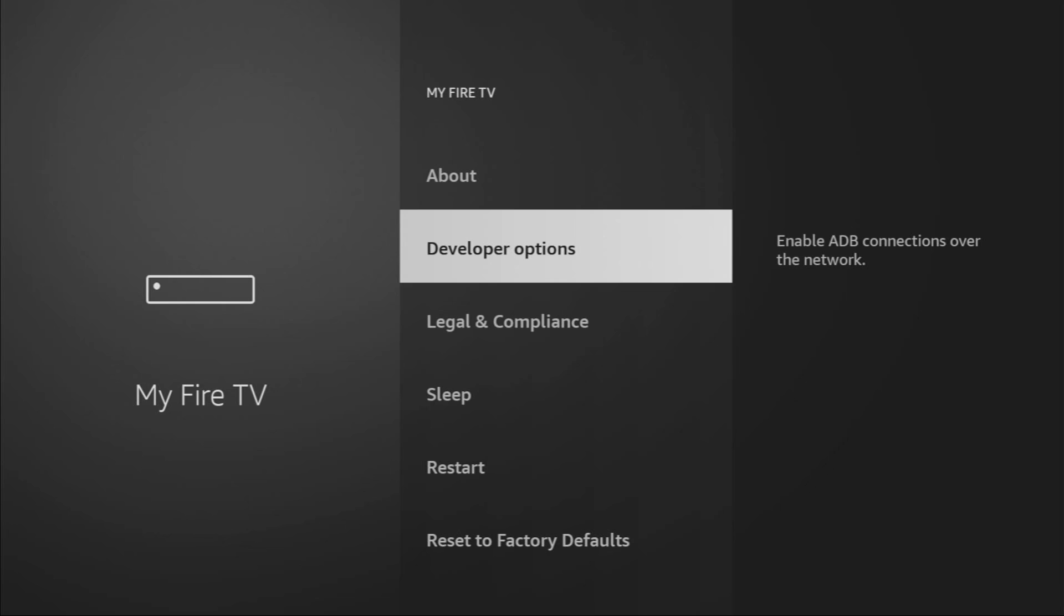However, on some Fire Sticks, and especially on the new ones, the developer options might be hidden by default. So, if that's the case, don't worry, it's really easy to make them appear.